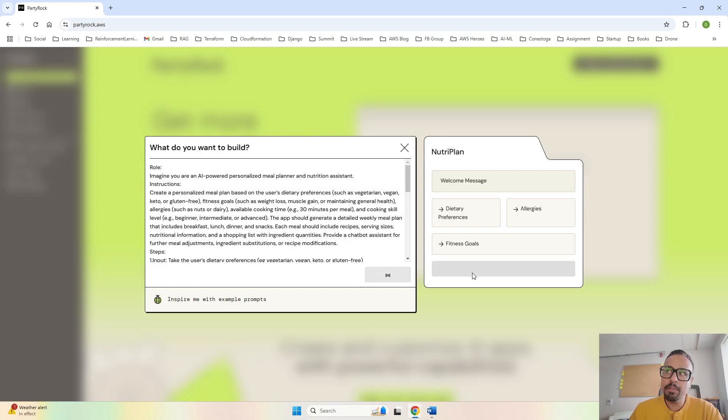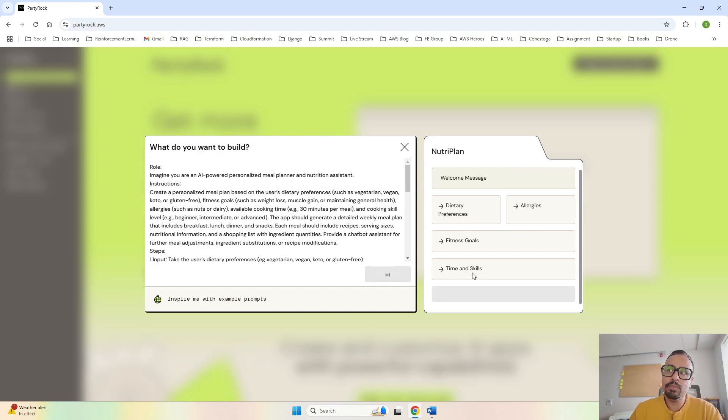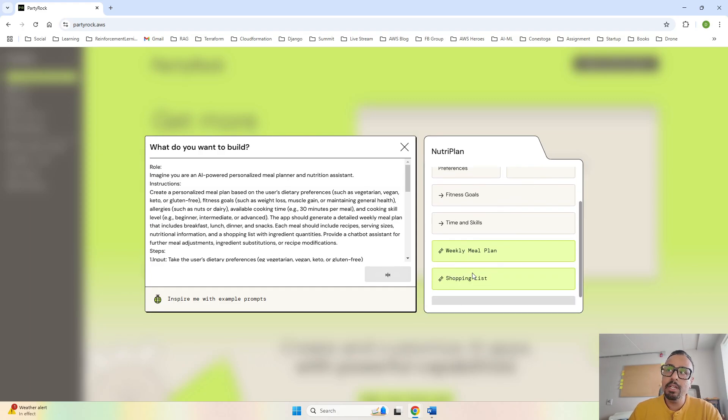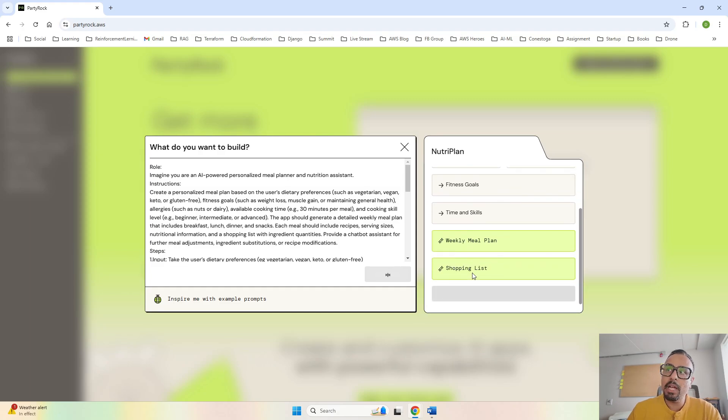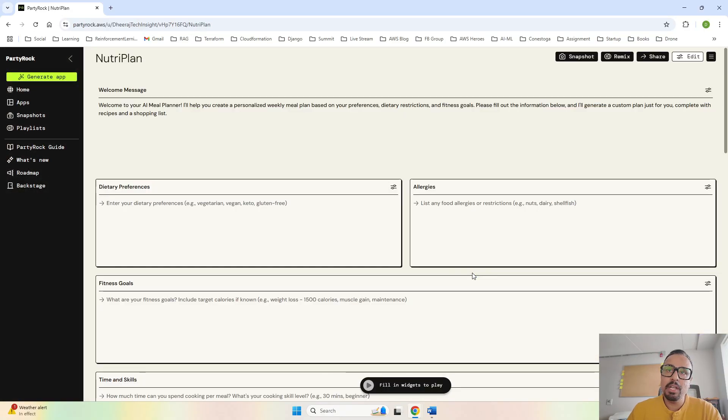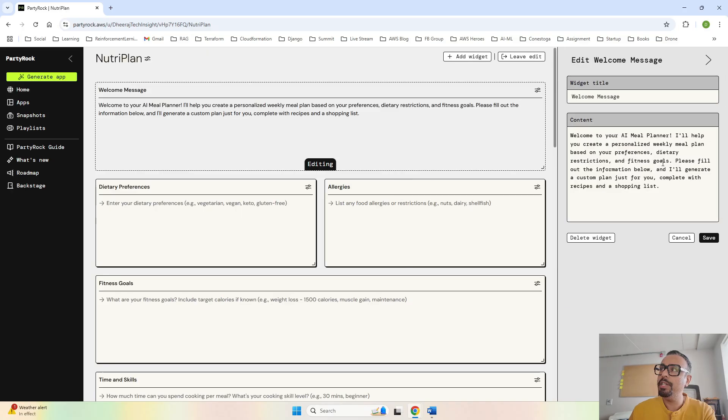The welcome message is there - dietary preferences, allergies, fitness goals, time and skills, and the weekly plan along with shopping list. Everything has been included.